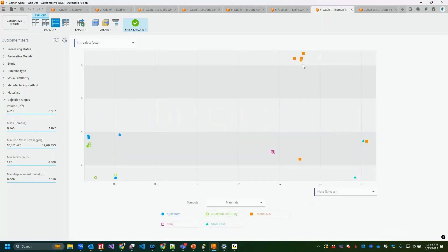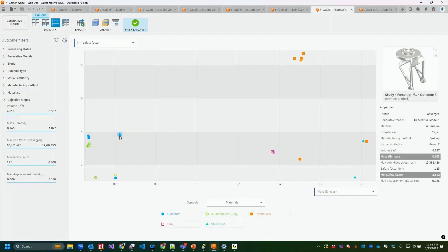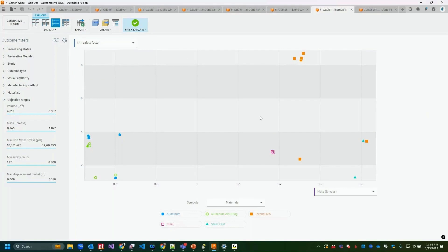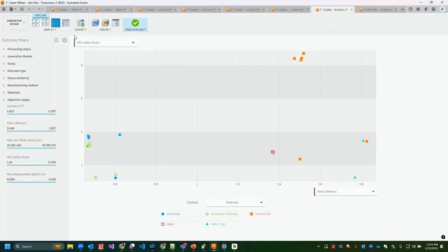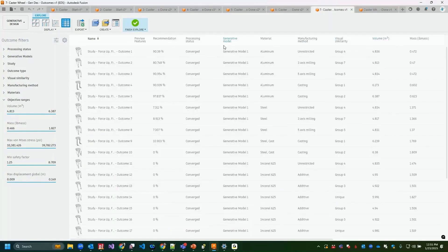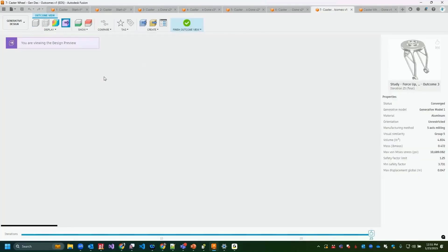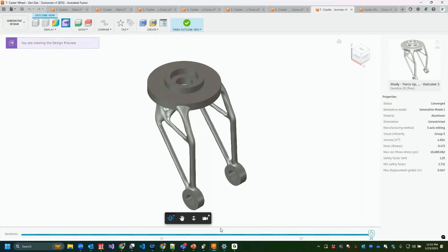In scatter plot view, different colors represent different materials and thumbs-up icons mark recommended outcomes. I can set the horizontal and vertical axes to different metrics. There's also a table view sortable by various columns. When I find a converged outcome I like, I just double-click it to open it.